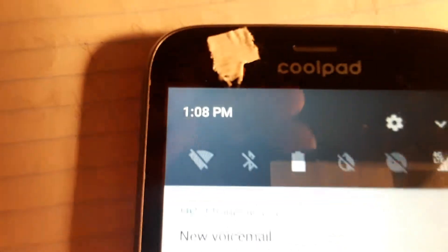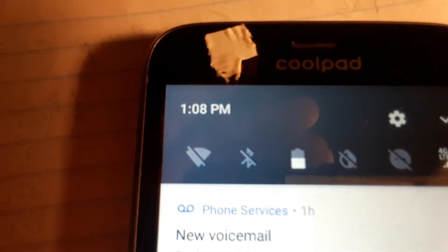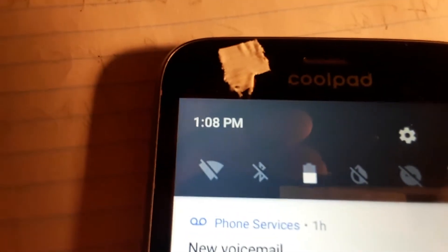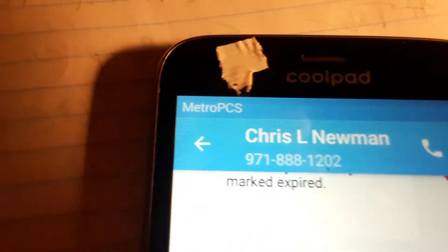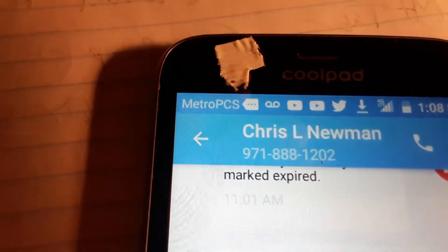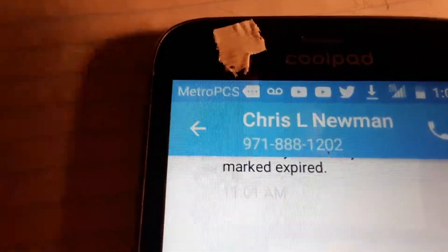It is 1:07 or 1:08 on March 7th, 2019. I'm gonna start out by talking about this phone again, the Coolpad Defiant.